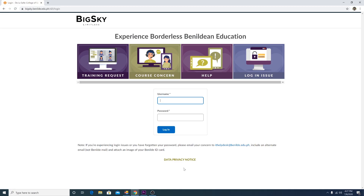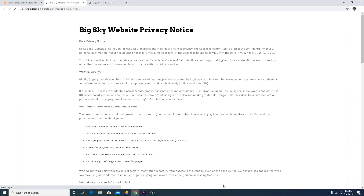Below the page, you will see a link to the school's data privacy notice. Please read it carefully.